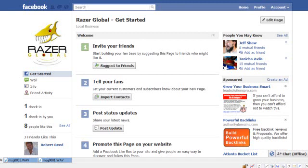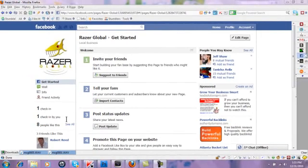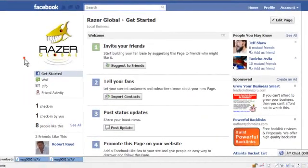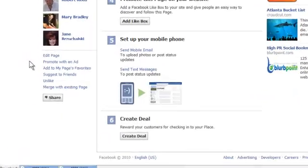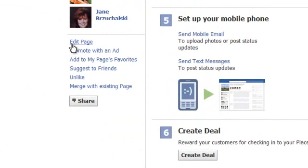Okay, so let's get started. We're going to go down the side here — see where it says three friends like this? We're going to go down here and underneath that, click edit page.